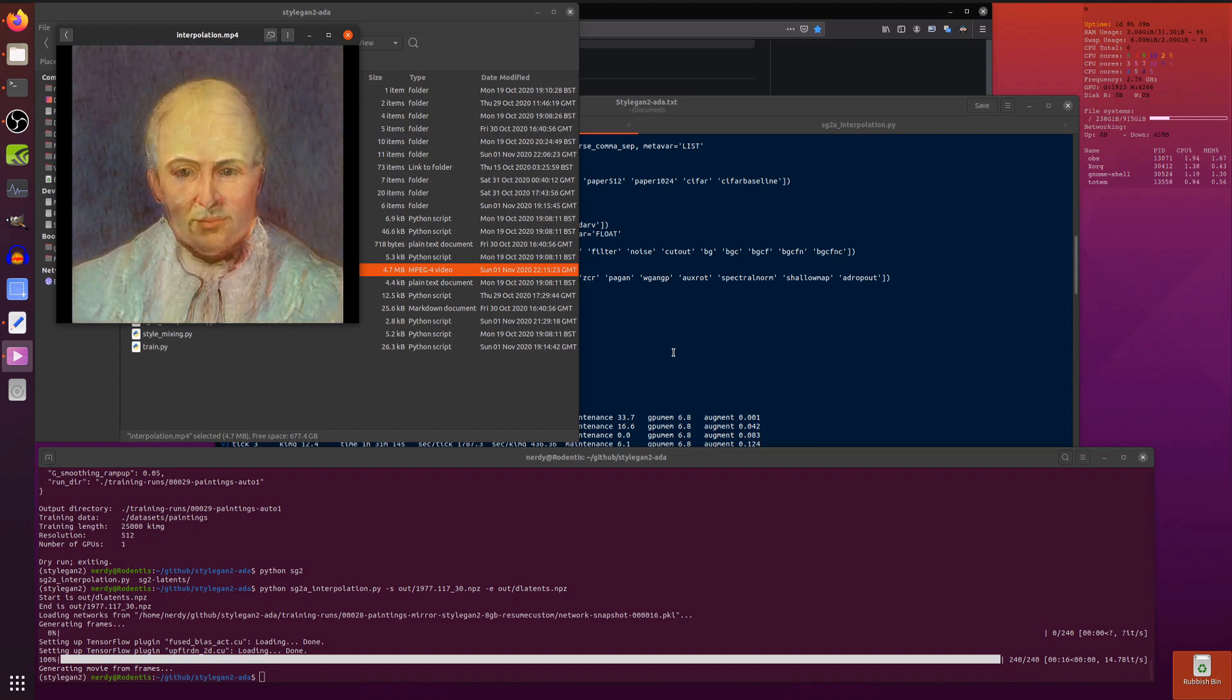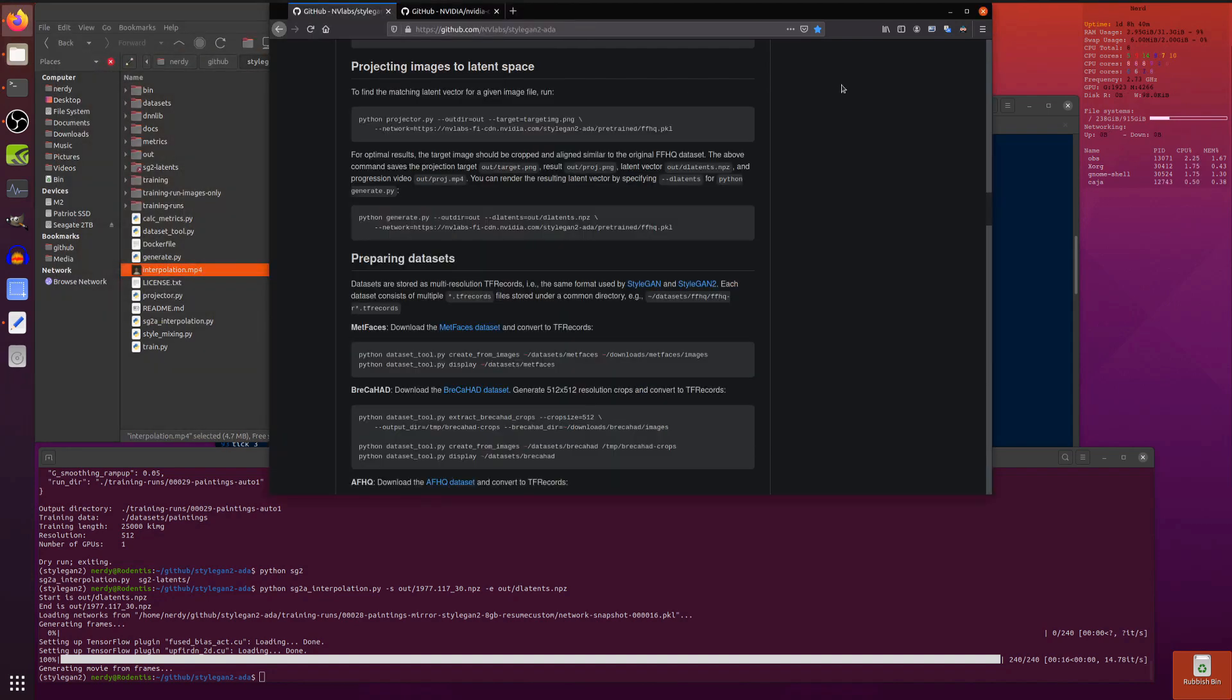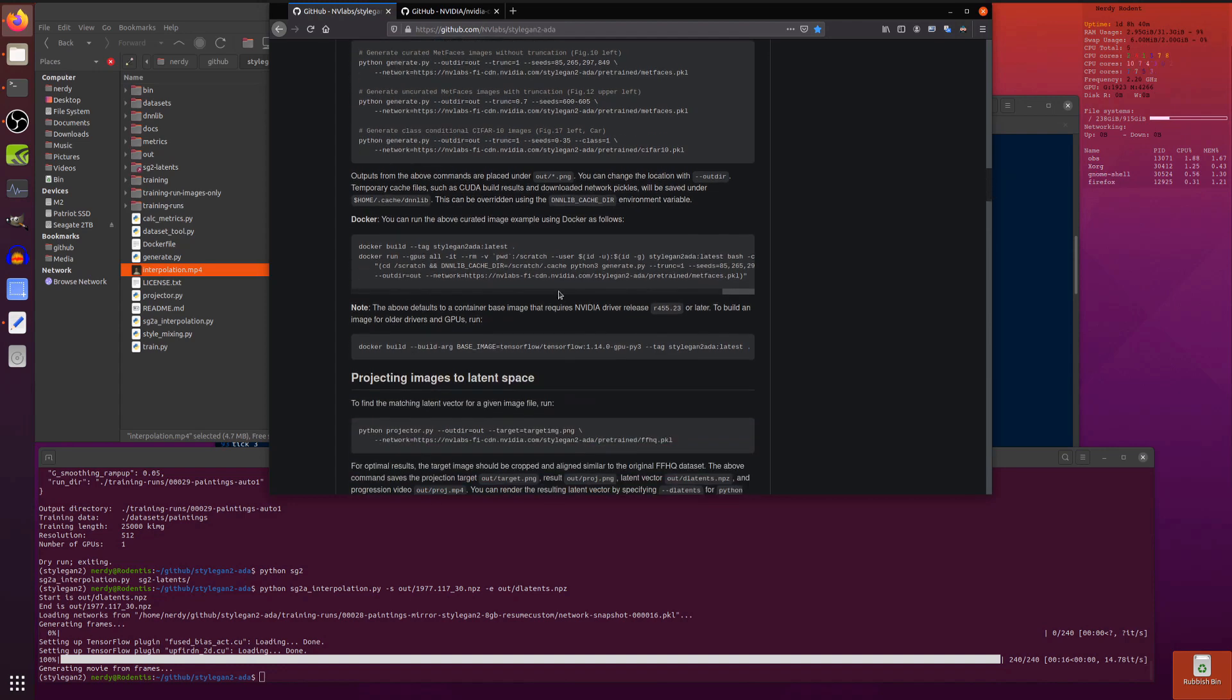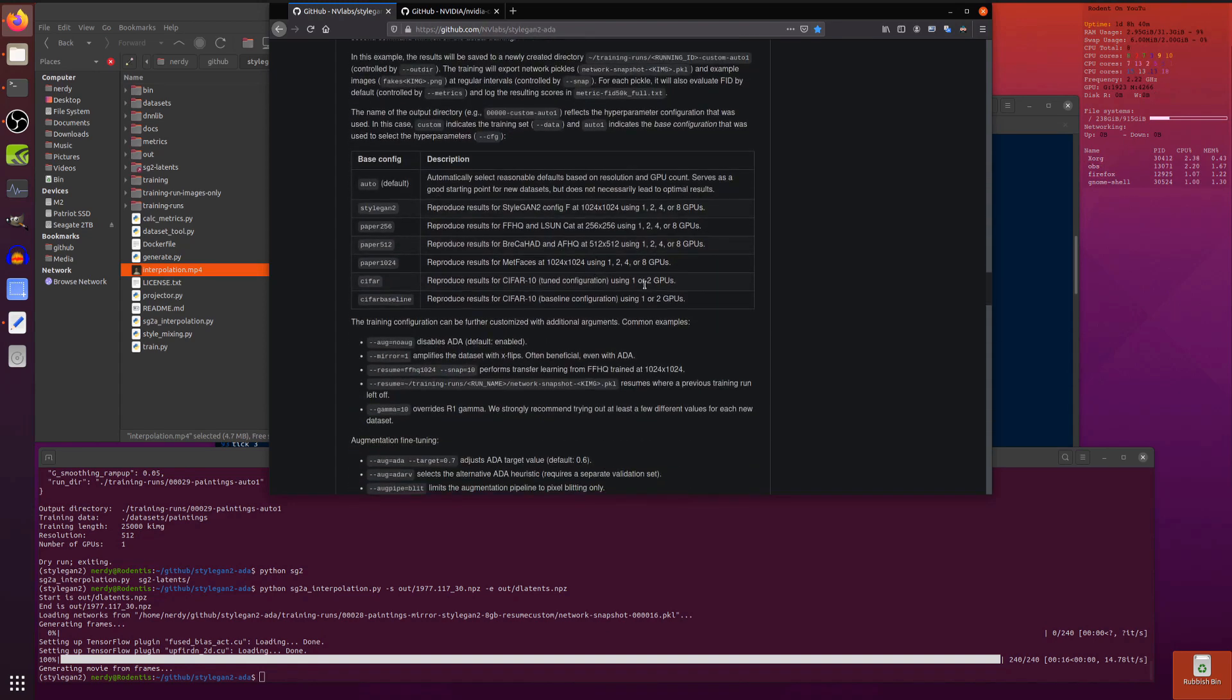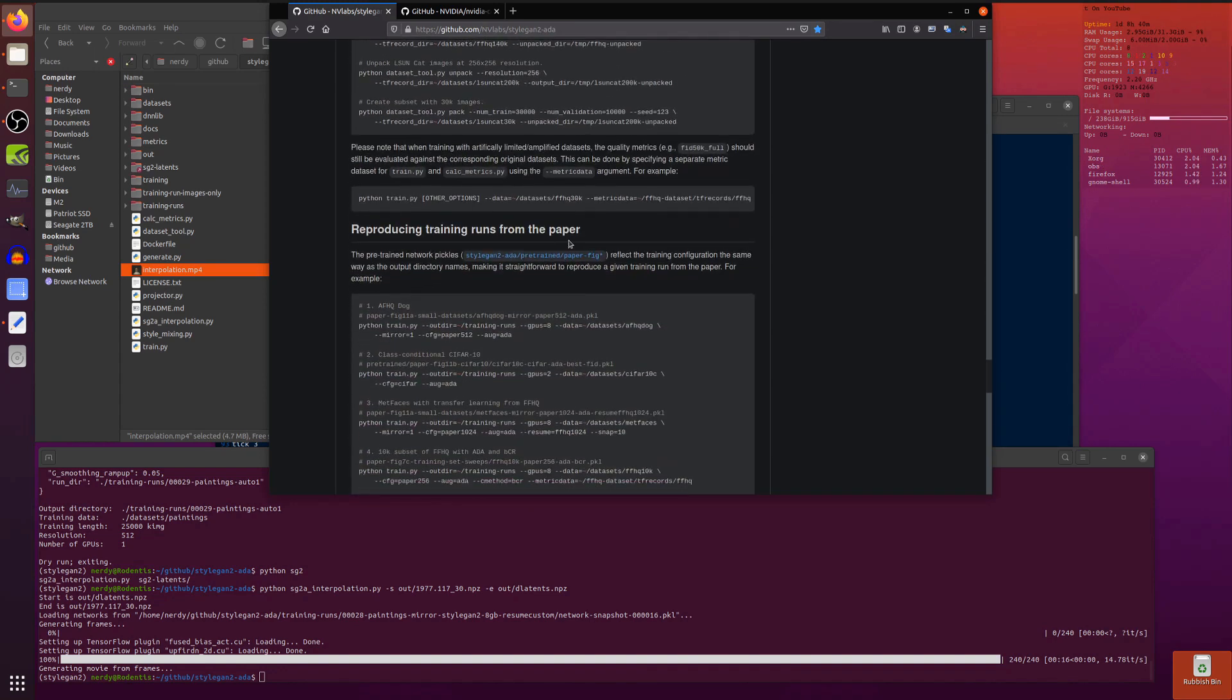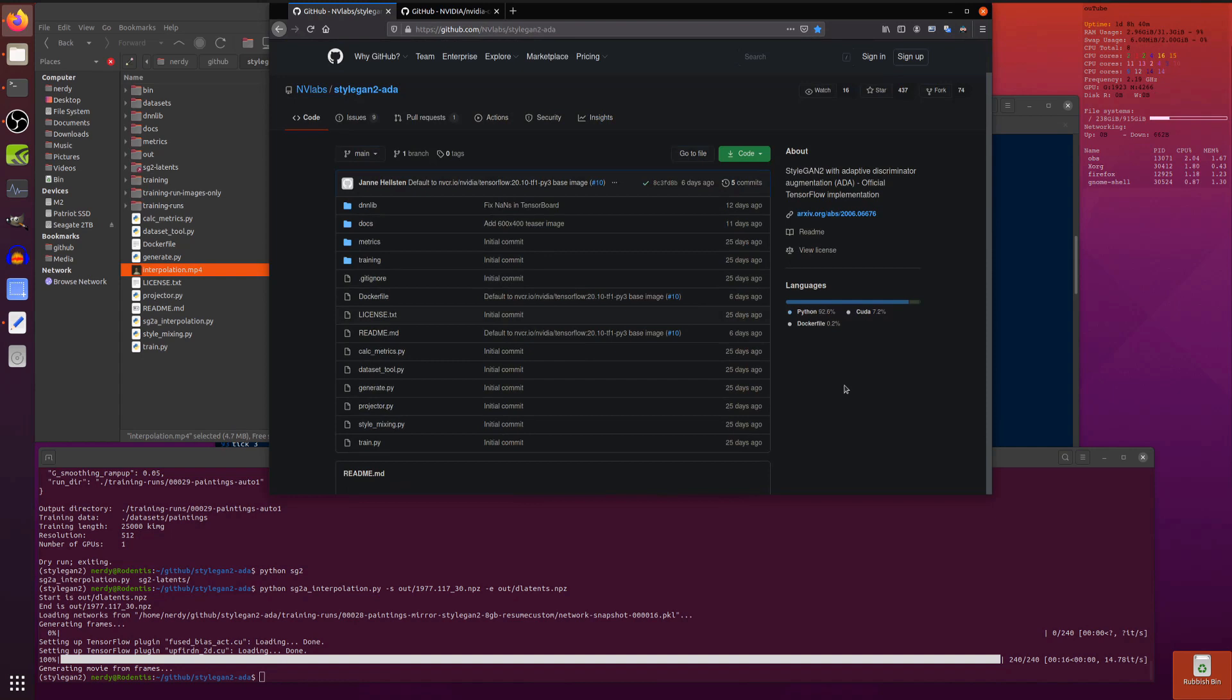So that pretty much covers it. That's downloading and installing StyleGAN2 ADA, getting started, just testing with that MetFaces, then also running the Docker, projecting images into latent space, preparing your datasets and running them. There you go, that's it. There's lots more to explore in there. You can see there's lots of training times and all sorts of other datasets you can play with and if you want to reproduce their results. But that is the essence of the paper and the code. StyleGAN2 ADA, enjoy.